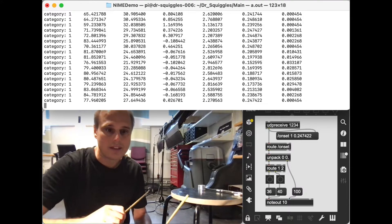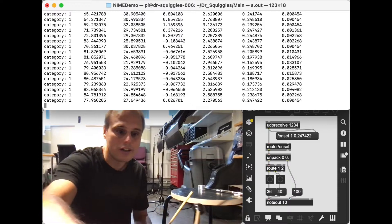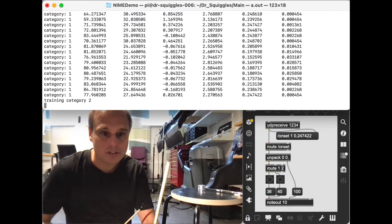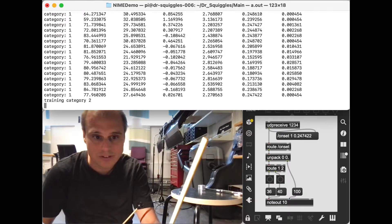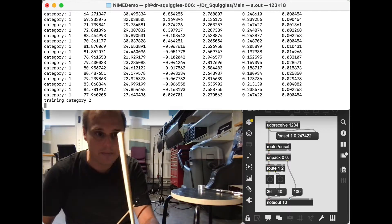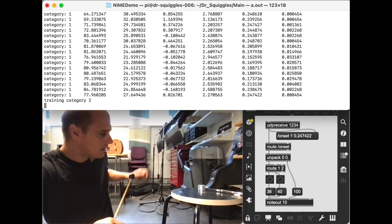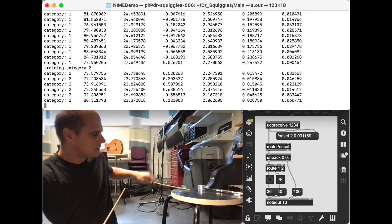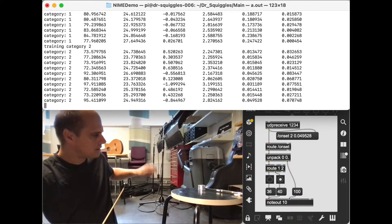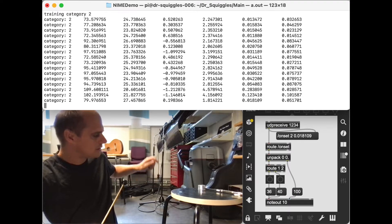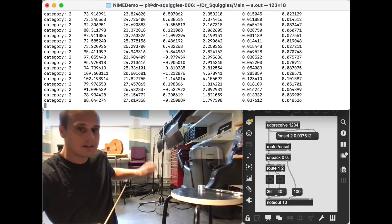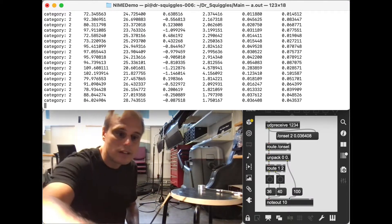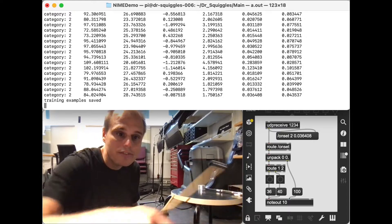And then I'll train timbre number two, and I'll just use the plain end of this other mallet. Okay, and then I'll save those.